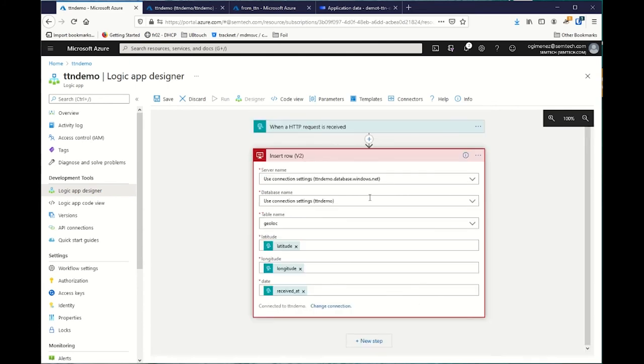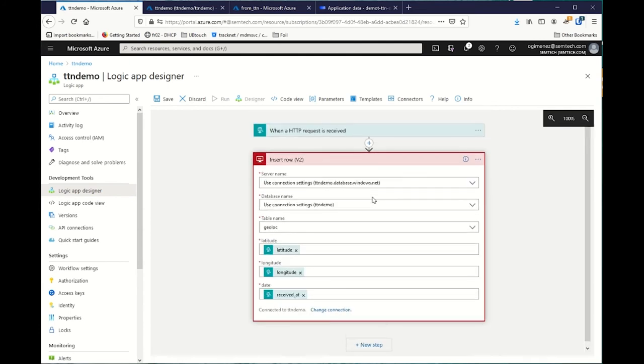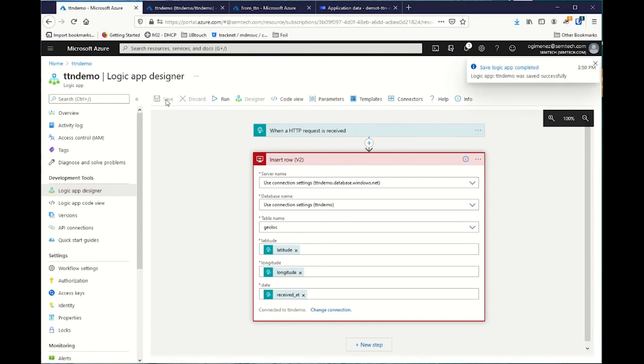With that, I did everything I need to get the data from TTN and put them inside SQL database inside Azure. So, I click on save.